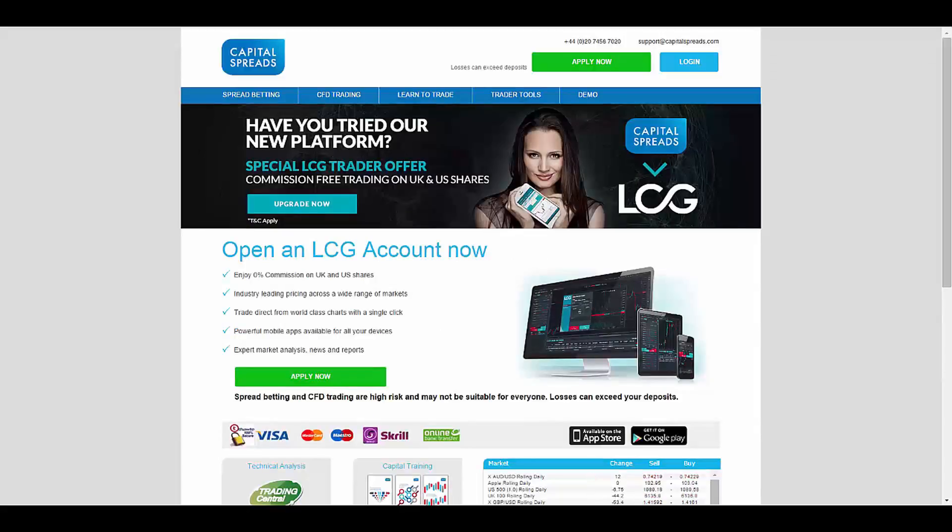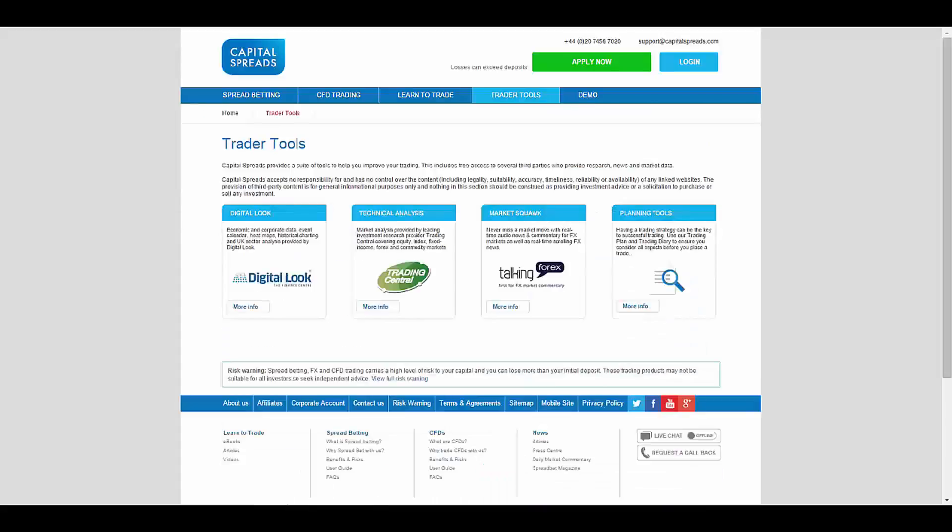Capital Spreads also offers trader tools, which are Digital Look, technical analysis, Market Squawk, planning tools, and so on.